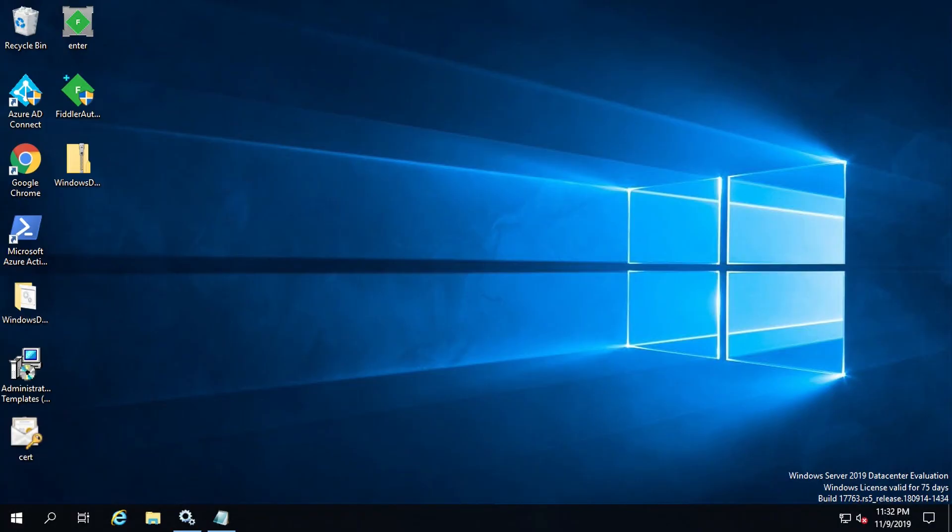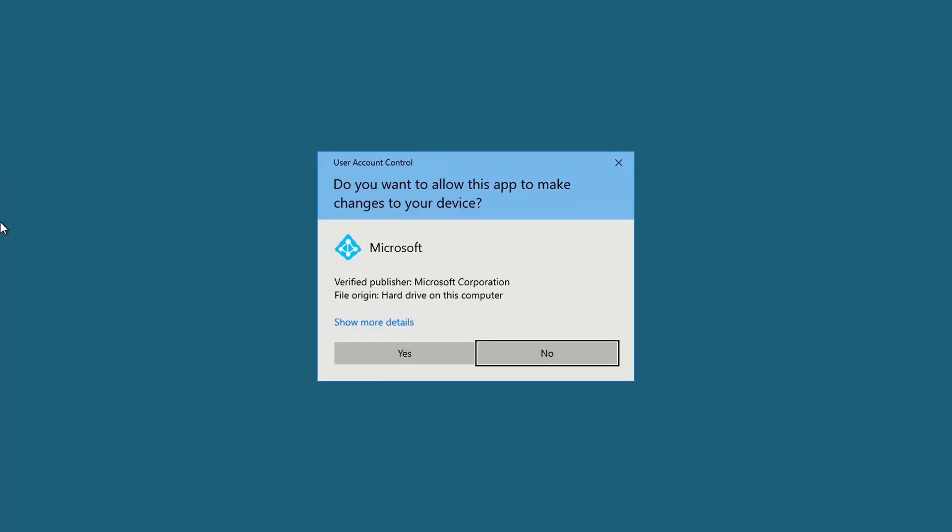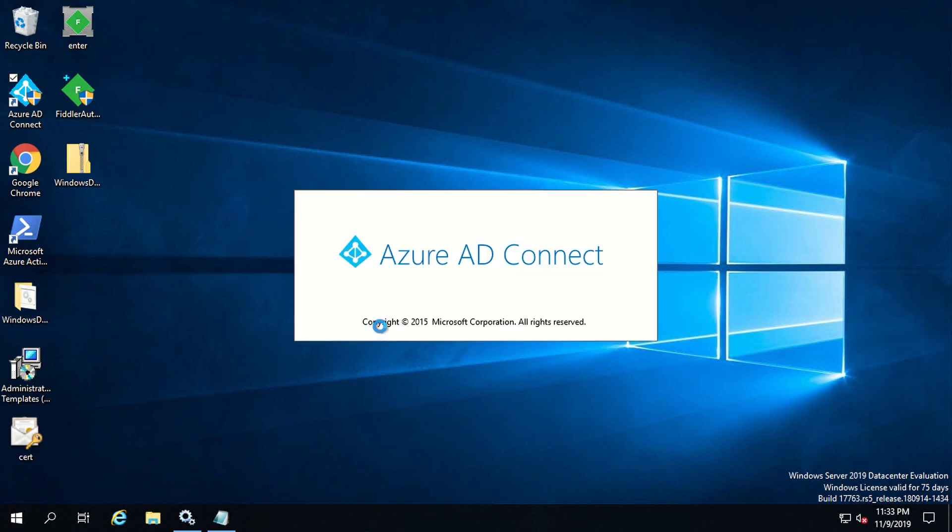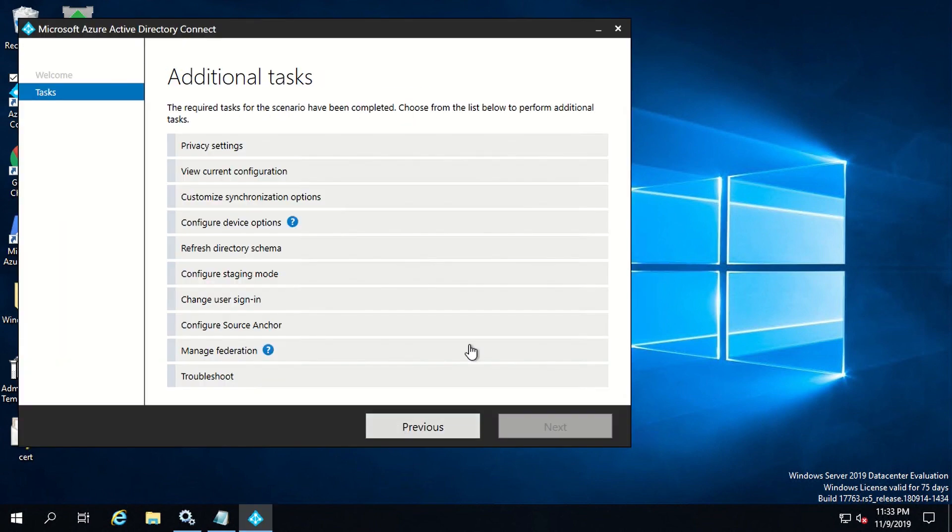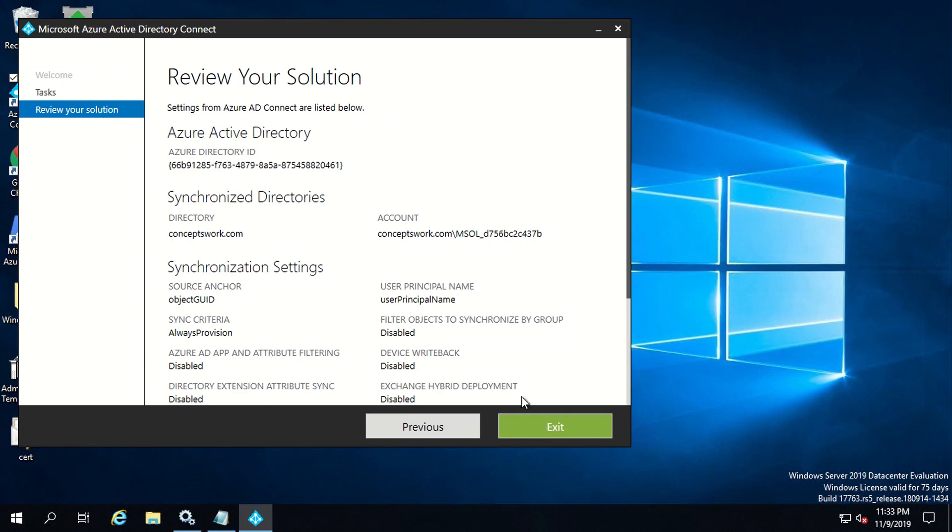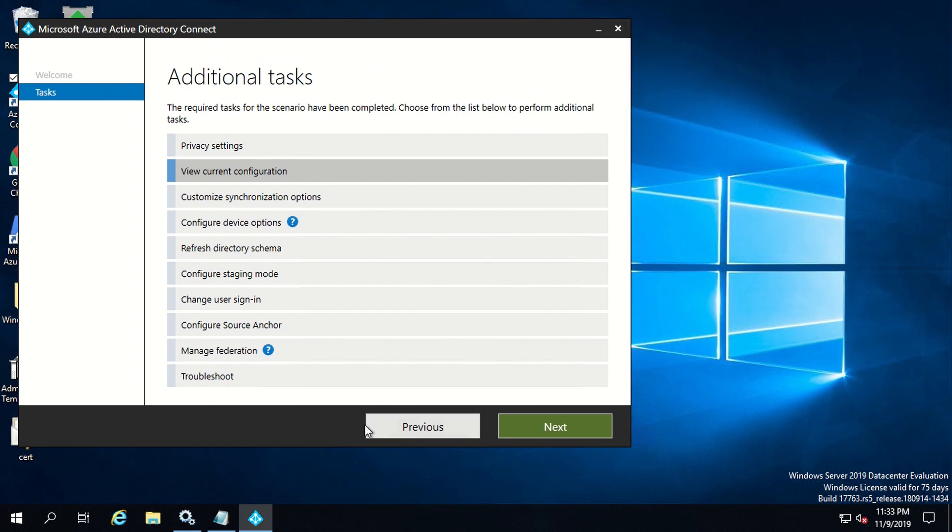This is my machine where AAD Connect is installed and now what I'm going to do is run the configuration wizard because then only we would be able to enable or disable any feature which is available. This requires global admin credential. For my current setup, it is already enabled. If I click on view current configuration and click on next, as you can see, it is showing password writeback enabled.